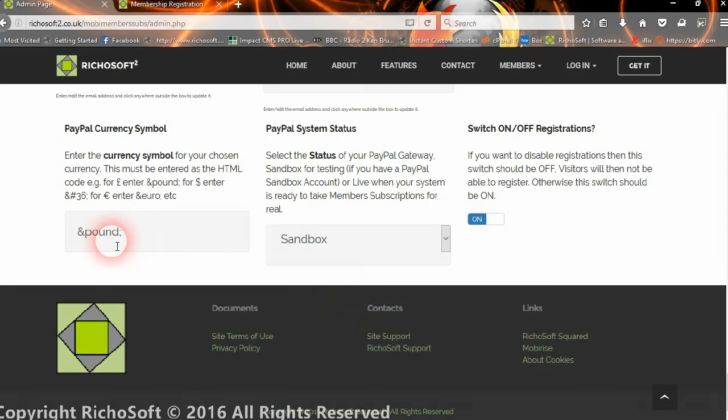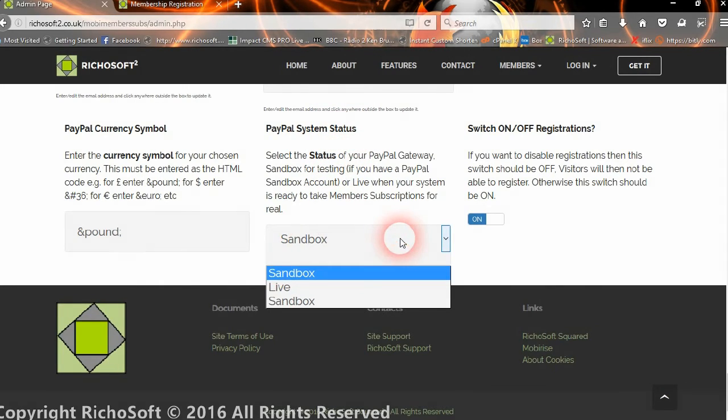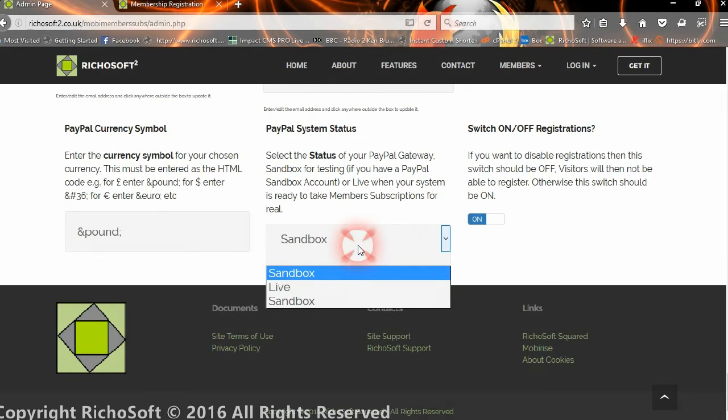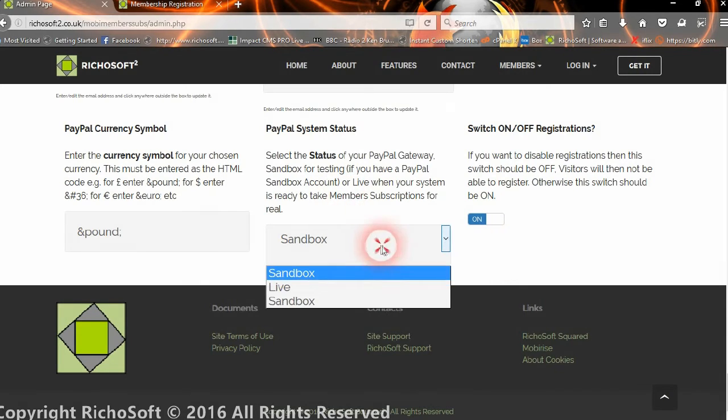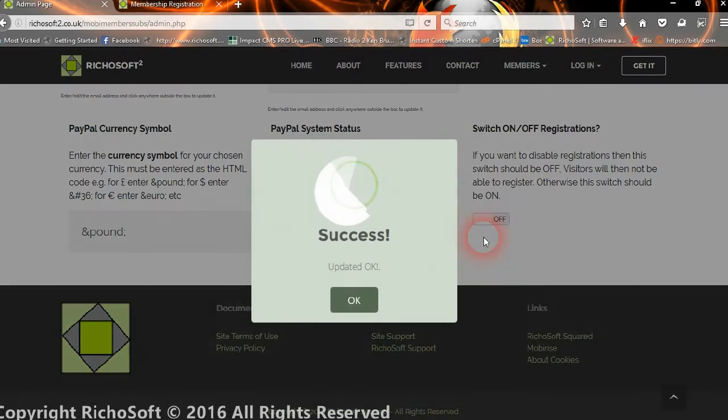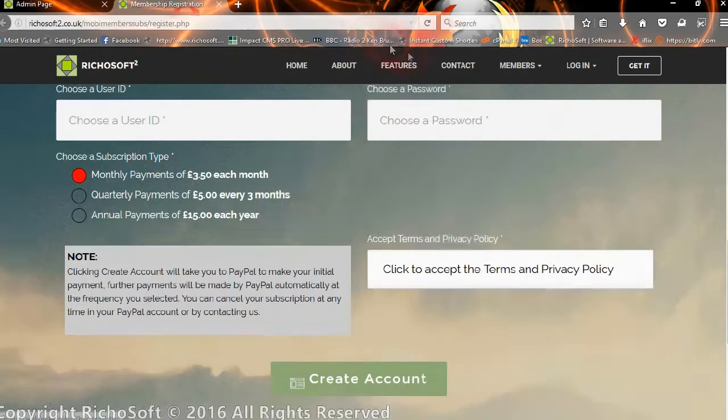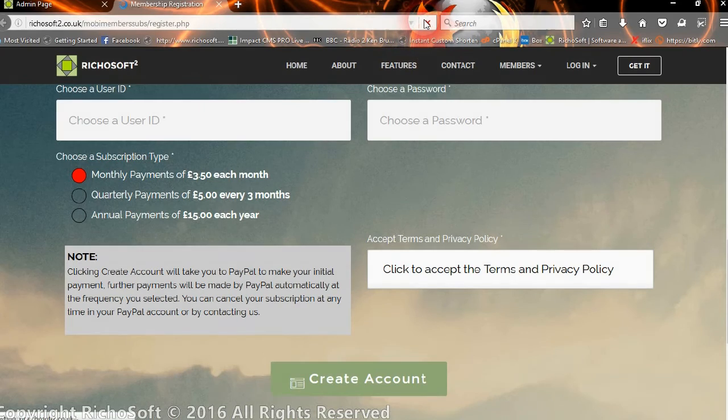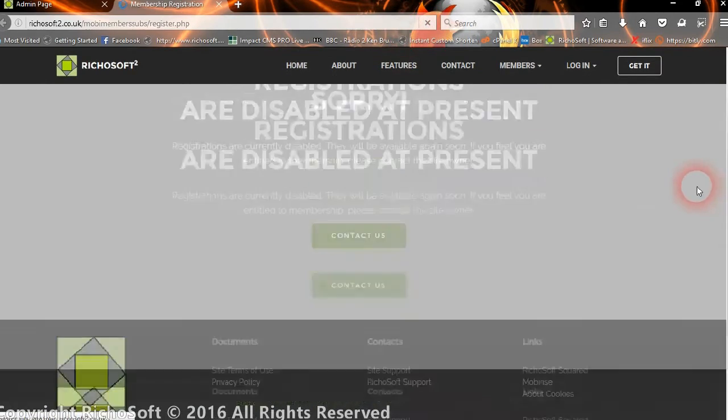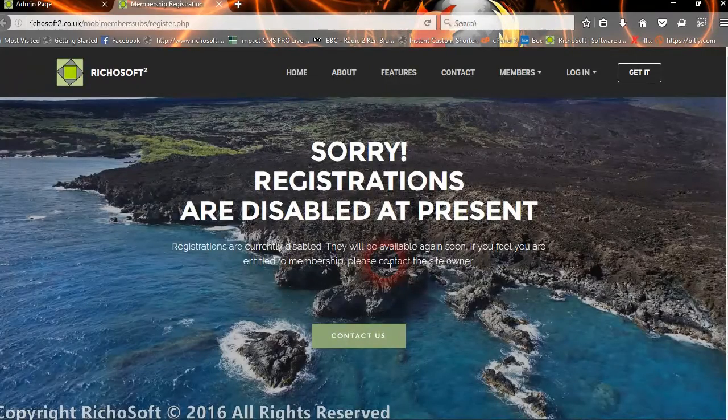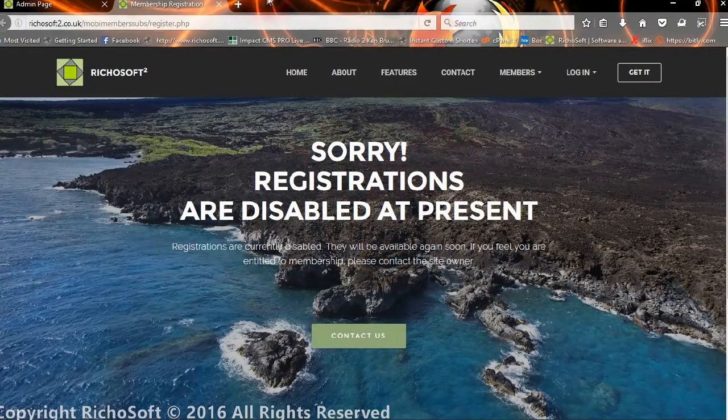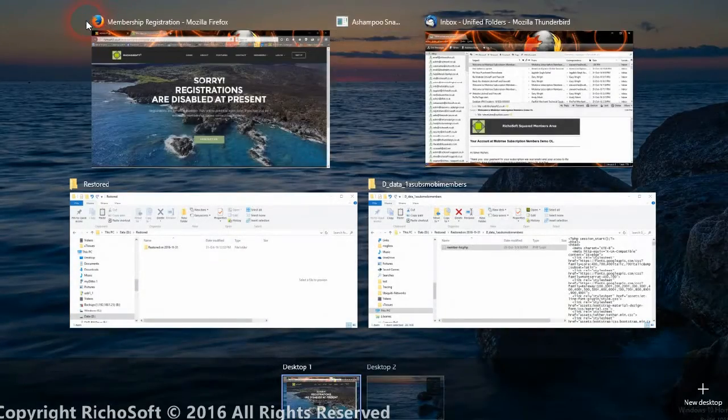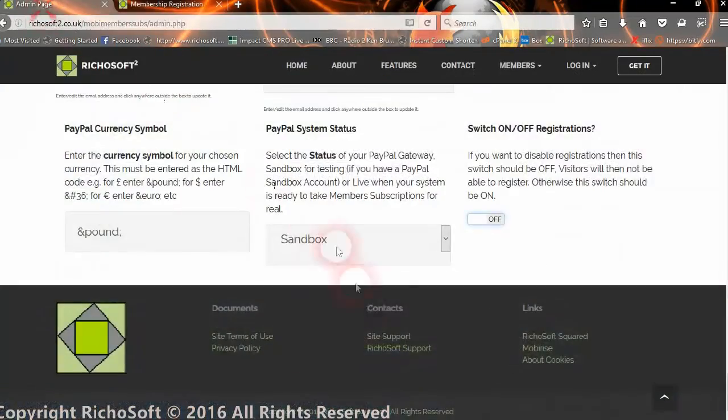That will actually display then as a pound sign. Then you can set the status of the system—whether we're currently in sandbox mode or live mode. You don't have to do anything about changing any URLs; the system will do it all for you once you select sandbox or live. You can also choose whether you want to switch on or off registrations. If you switch off registrations, then they won't be able to register on the registration page. So if you've got all the members you want for the time being, there we go: registrations are disabled at present. That's all the admin facilities, so we'll switch registrations back on.